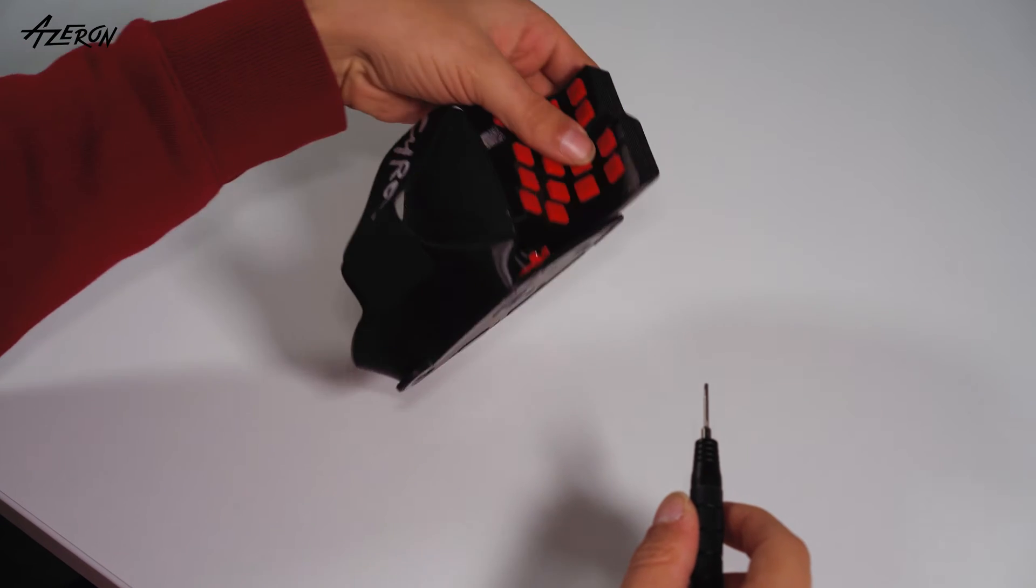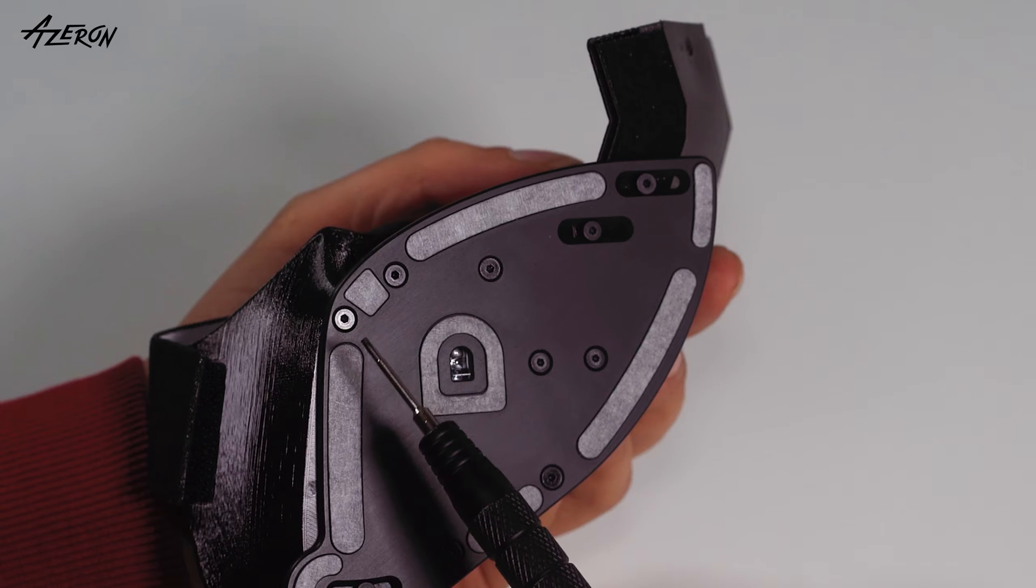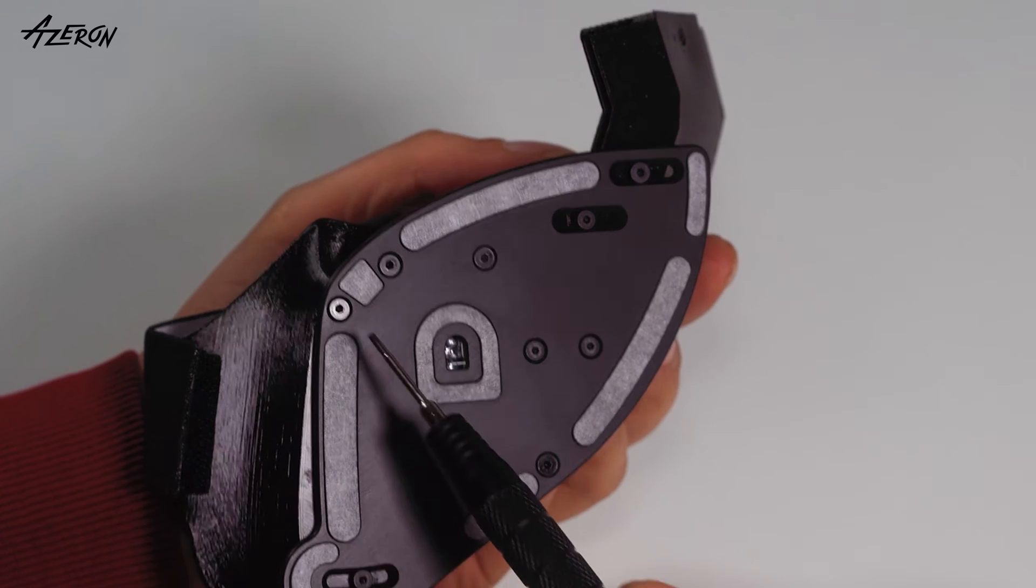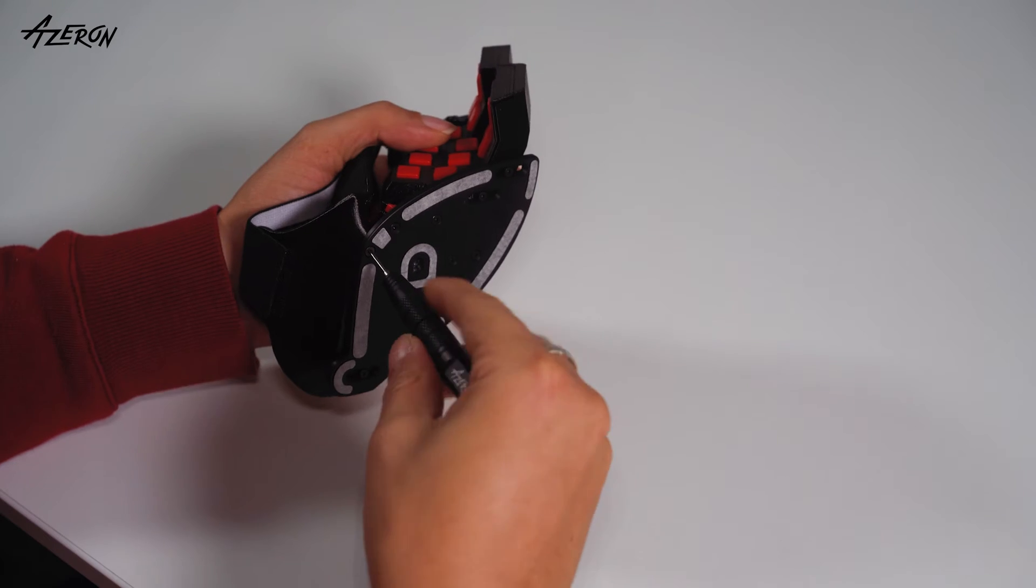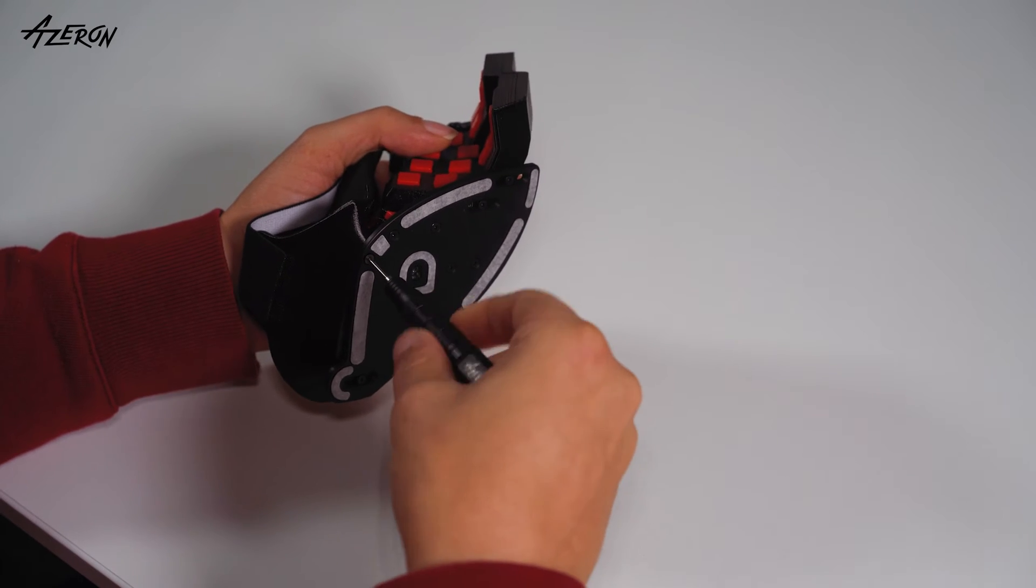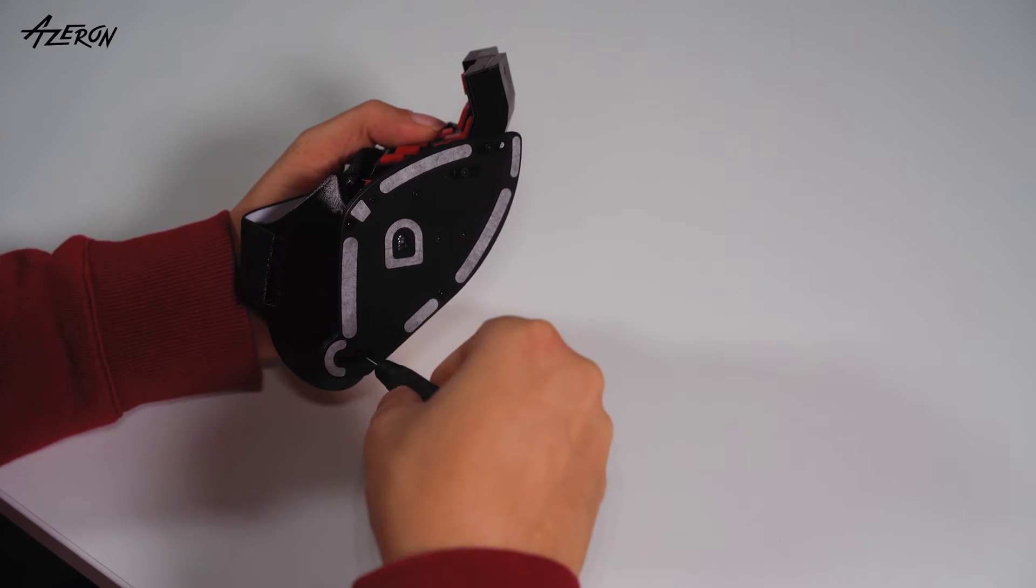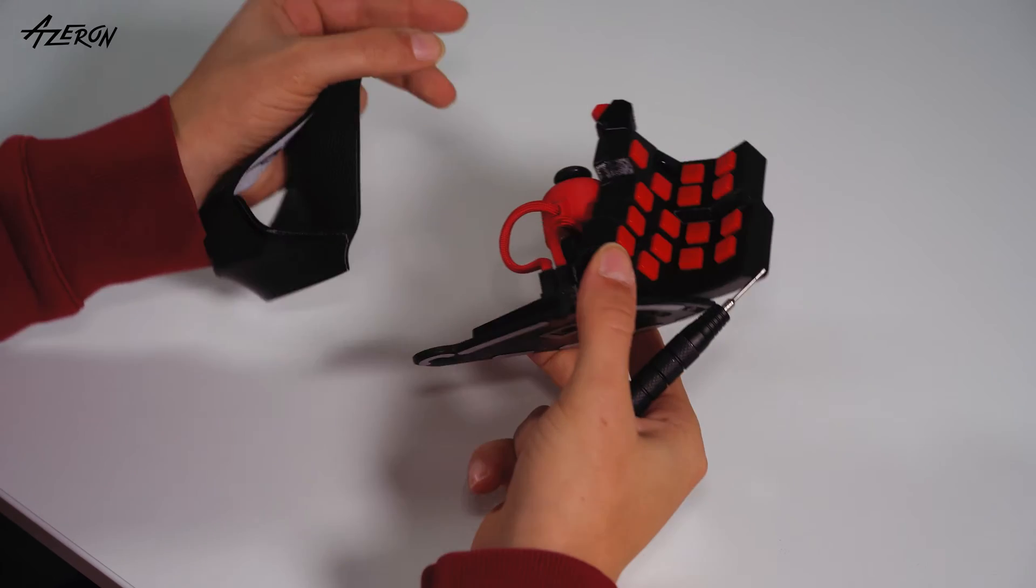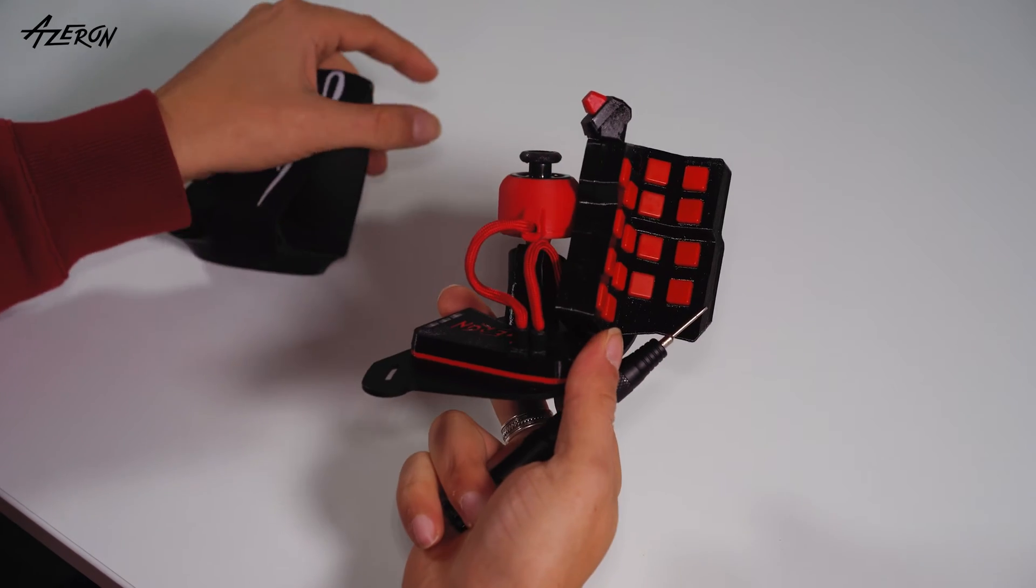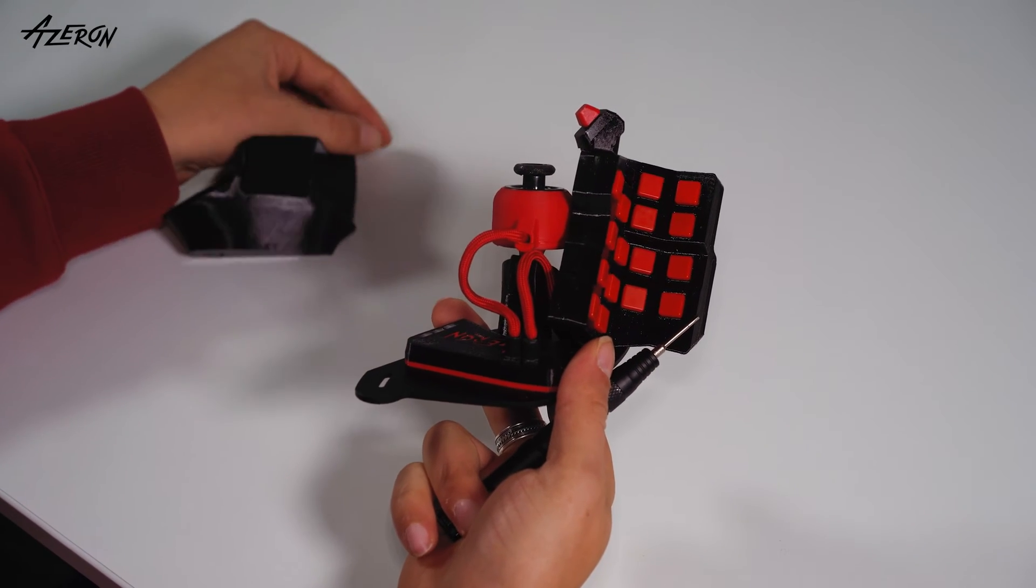Begin by unscrewing the palm rest. You need to unplug the wires and note their location.